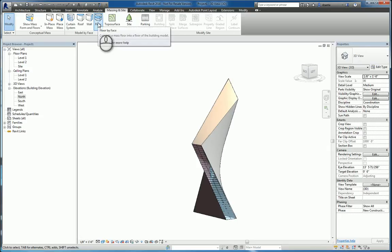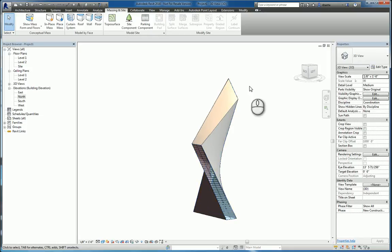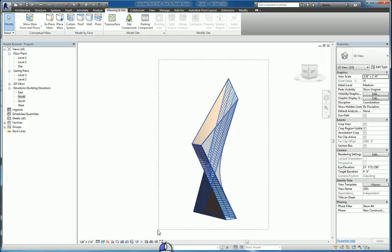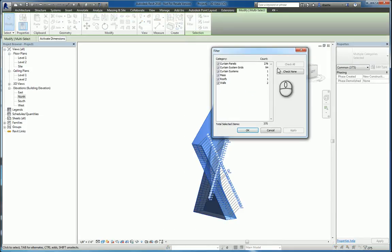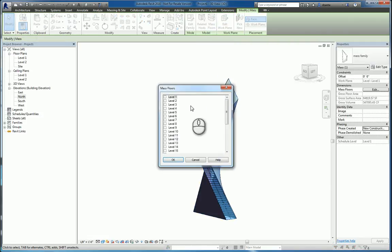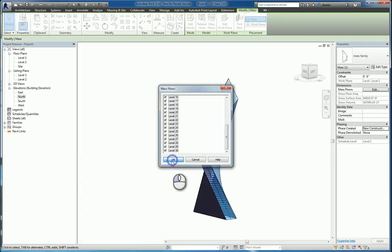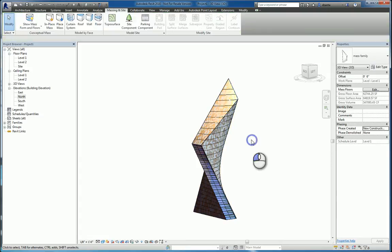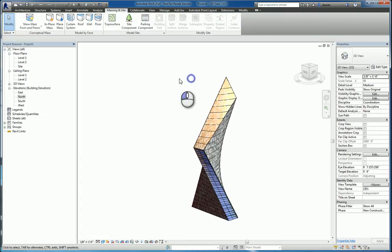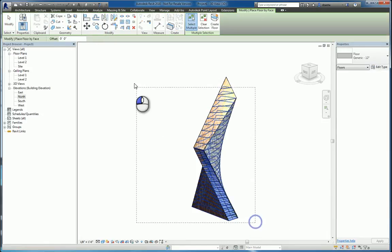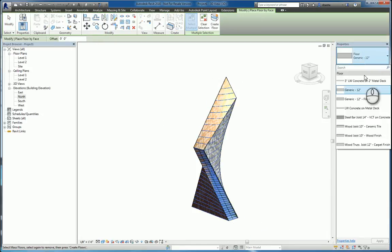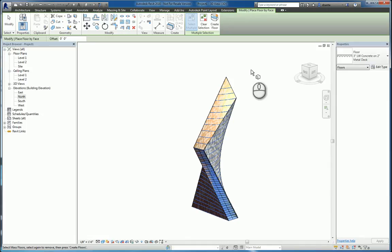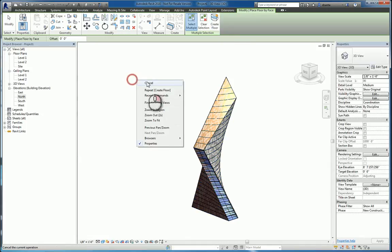Lastly, we want floor by face. In order to do floor by face, you need to select the mass object first. So another easy way to select it is just select everything and then just choose mass under the filter. Now that you have it selected, you can click mass floors and put in as many mass floors as you want. Now that they're in there, we can go ahead and we can say floor by face. And we can select all the mass floors. And what kind of floor are we working with? Pick the one you want or make your own. Click create floor and it will get created.